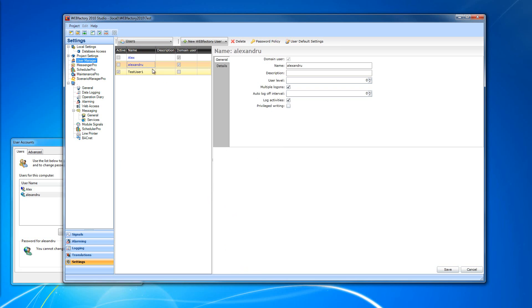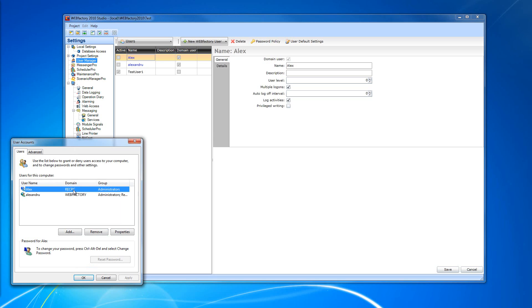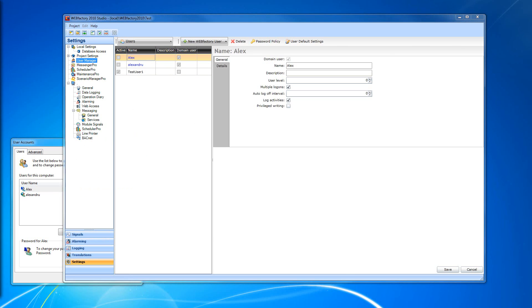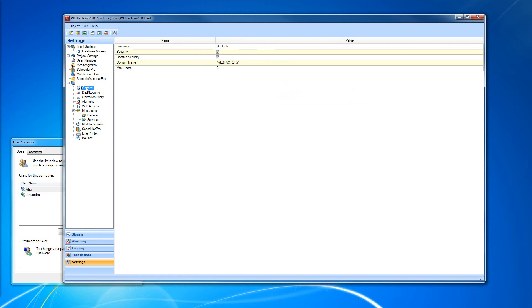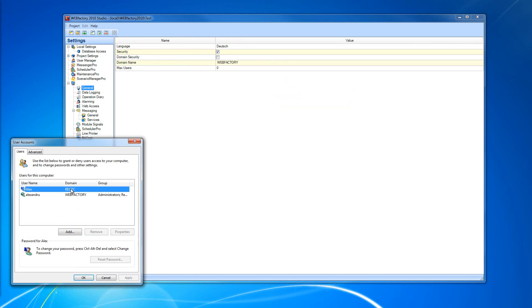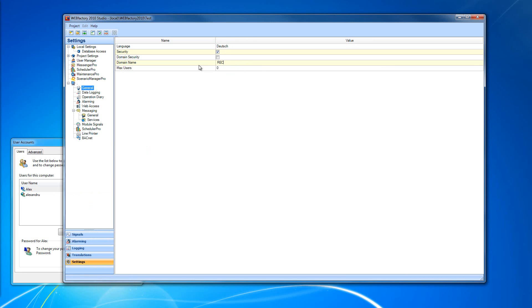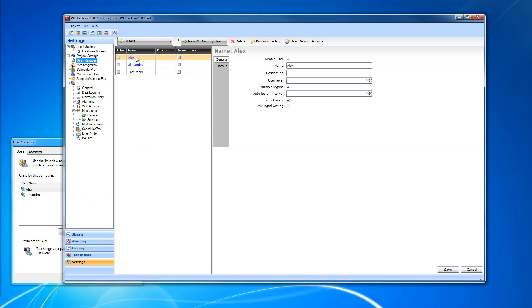We can also use local users. Remember at the beginning of this video we defined two users. The first user doesn't belong to any domain but is a user of this machine — a local user — and the name shown under the domain tab is Rack PC, the name of this machine. To use local users instead of Active Directory users, head back into the general settings, uncheck domain security since we don't need it, and in the domain name field enter the computer name, which is Rack PC. Going back into the user manager, we can use our local user with WebFactory. The local groups must have the same name as the authorization groups from the WebFactory User Manager.